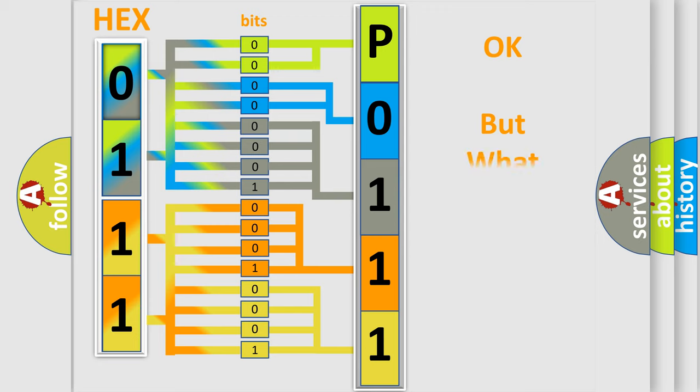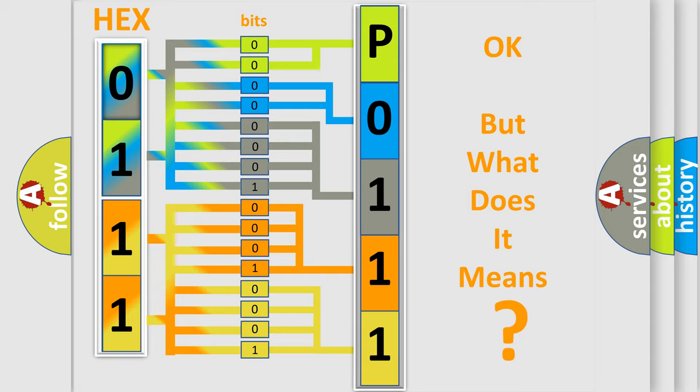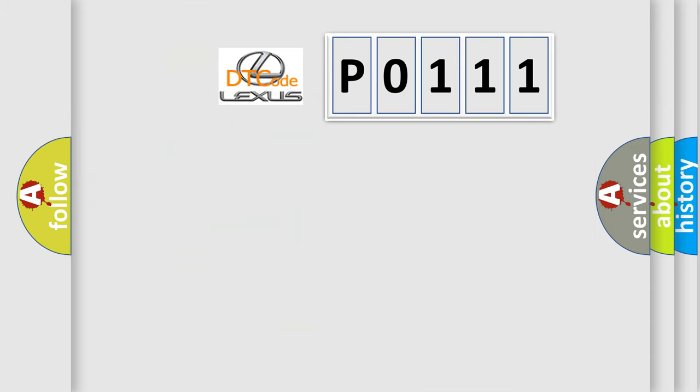We now know in what way the diagnostic tool translates the received information into a more comprehensible format. The number itself does not make sense to us if we cannot assign information about it to what it actually expresses. So, what does the diagnostic trouble code P0111 interpret specifically for Lexus car manufacturers?